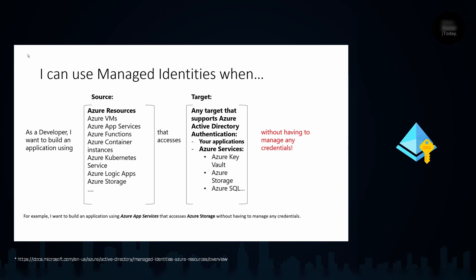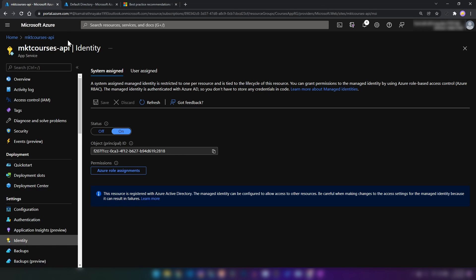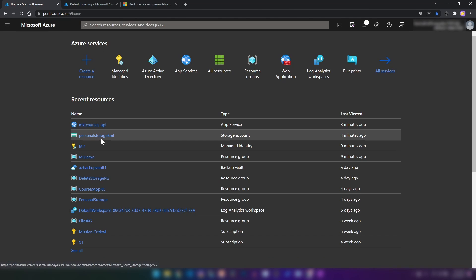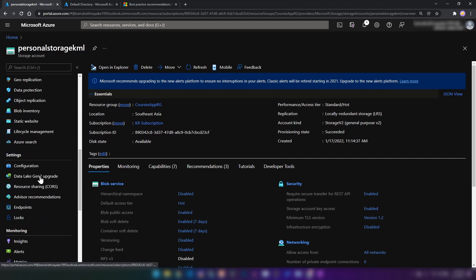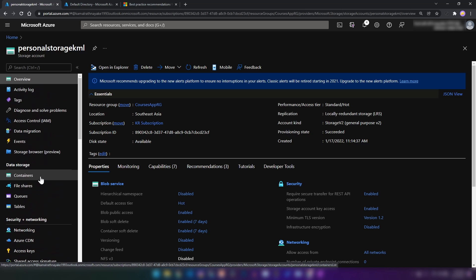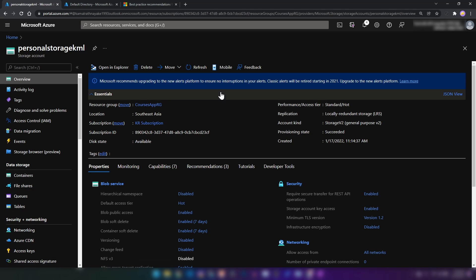Looking at the diagram again, we configured the source and we can configure the target as well. If I go into my Azure portal, we have a storage account. We don't have the identity tab for these resources because these are target resources. The app service shown earlier was a source resource, so the app service talks to these target resources.